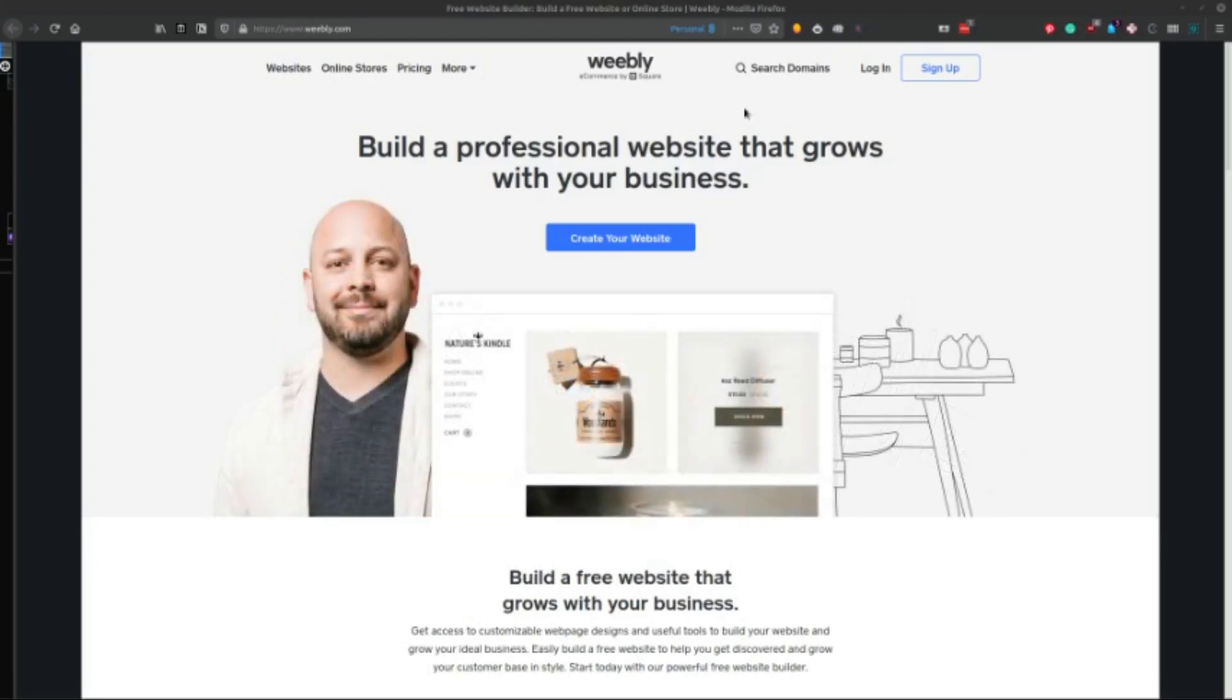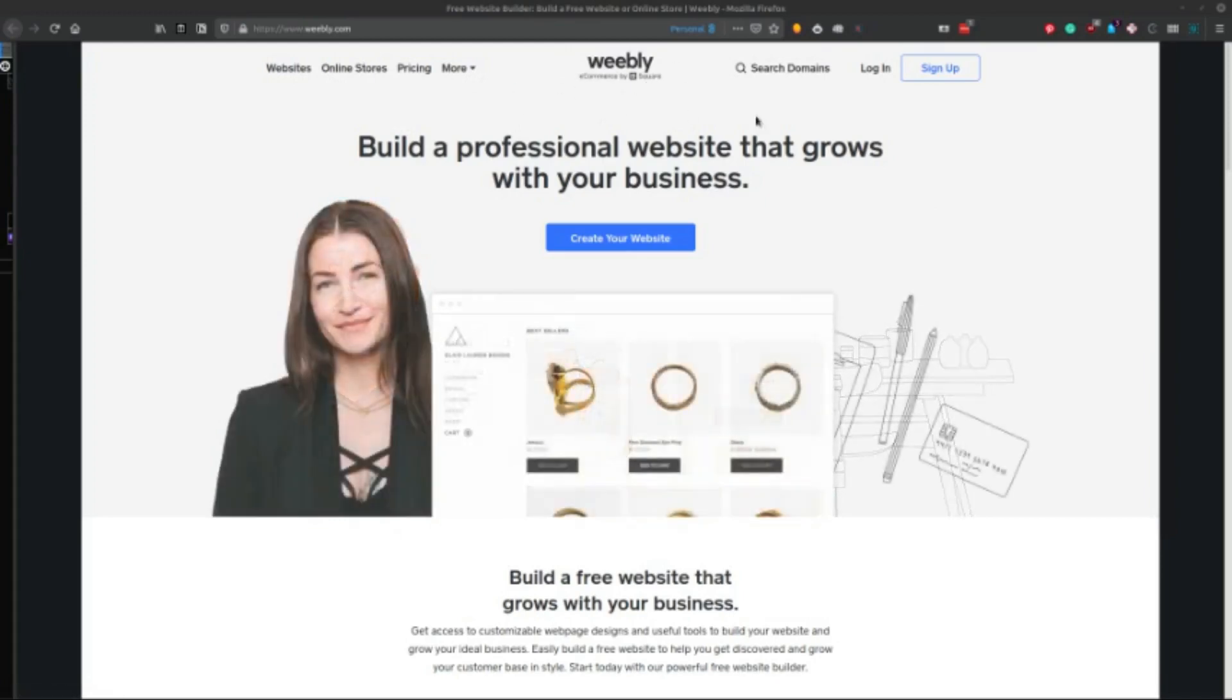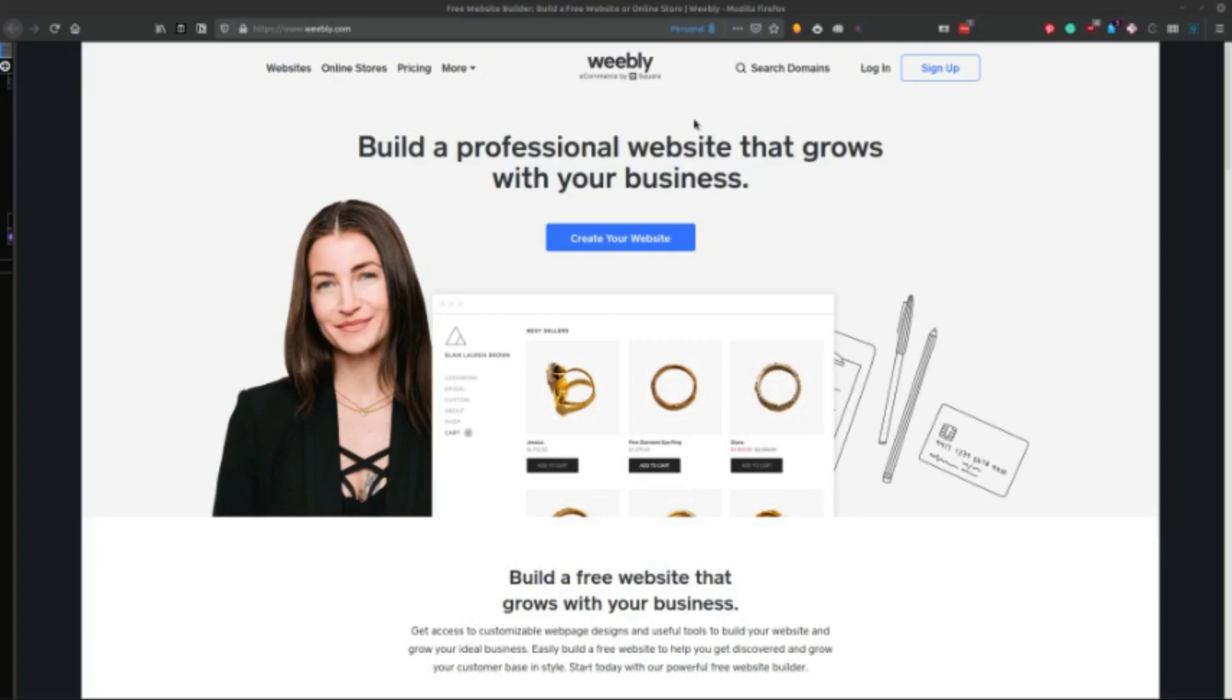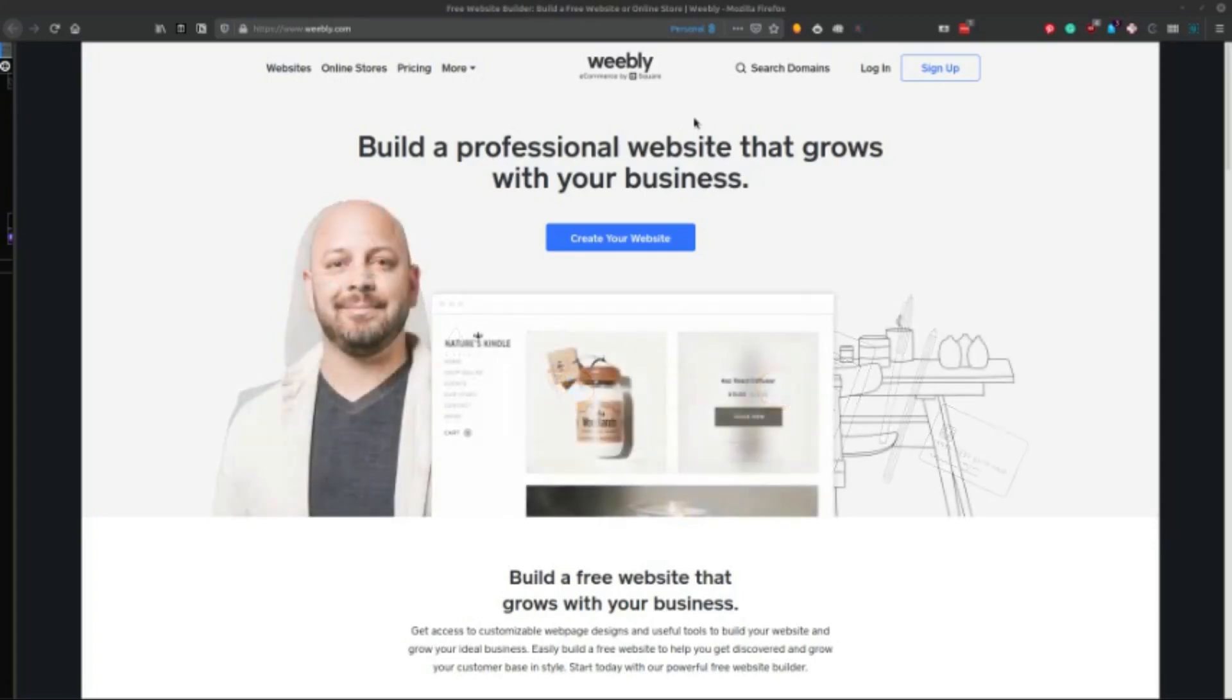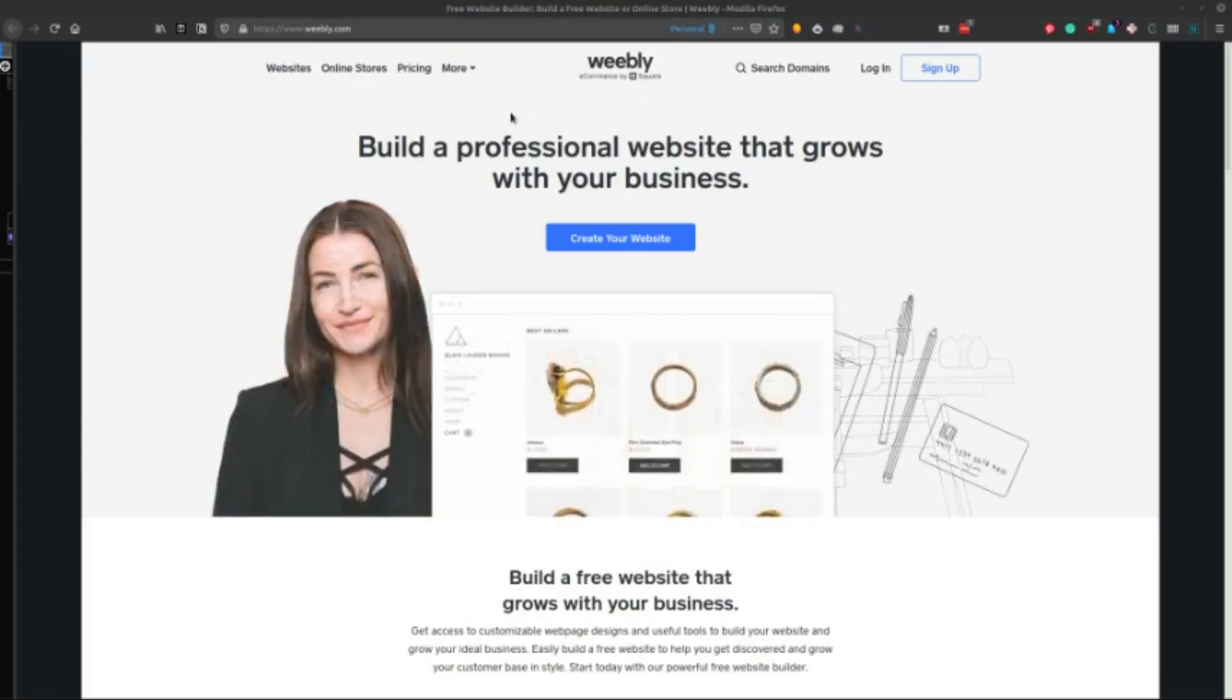So this is Weebly.com and you can see e-commerce by Square. Square acquired Weebly about a year ago, maybe more. I think it was 2019. And since then there's been some changes over at Weebly.